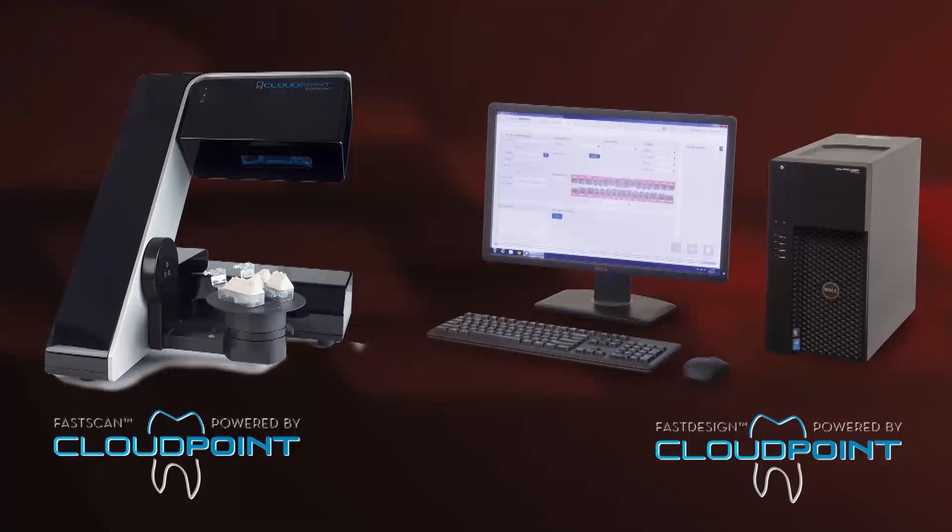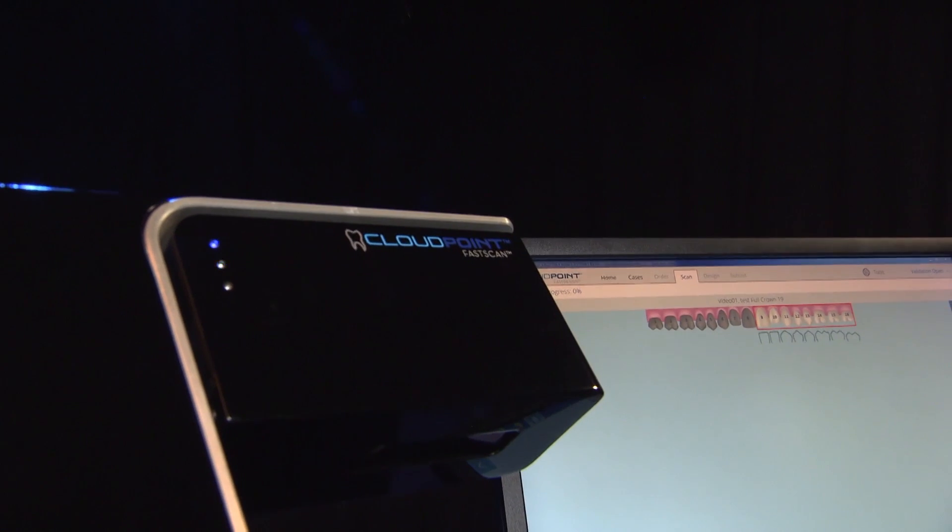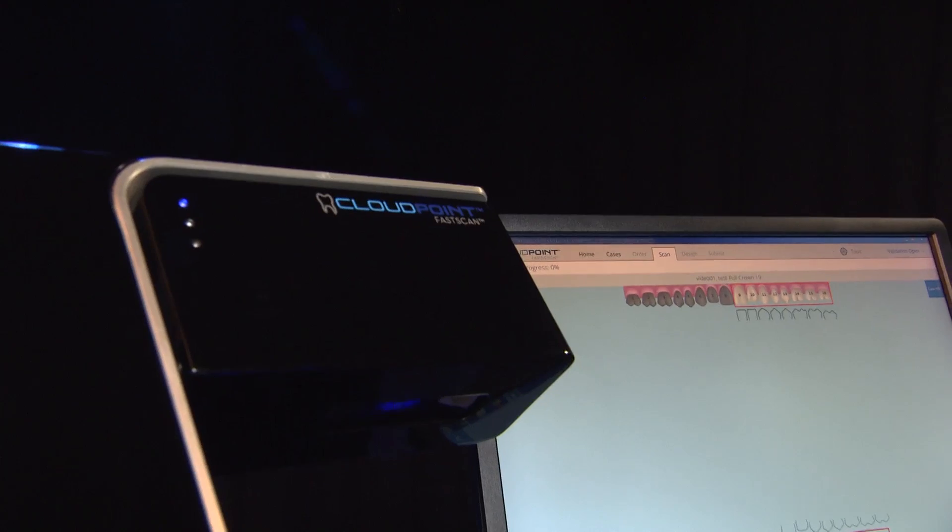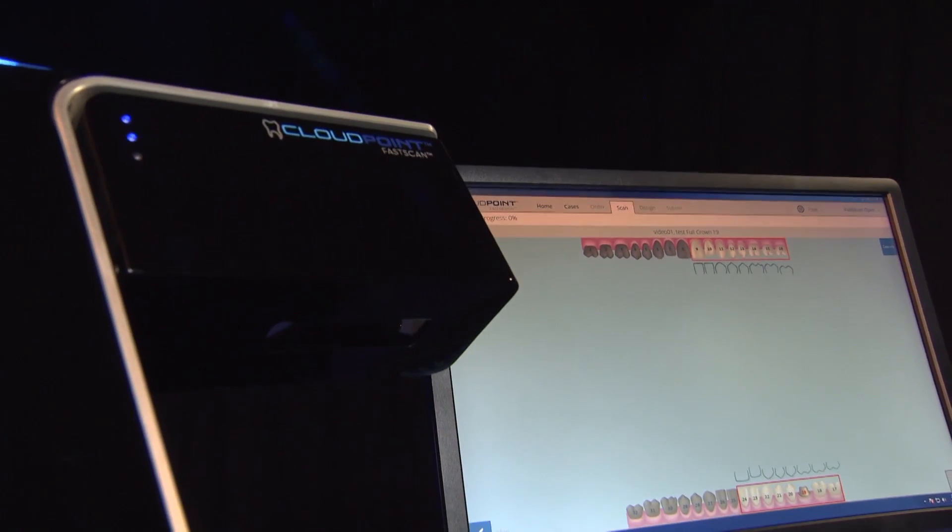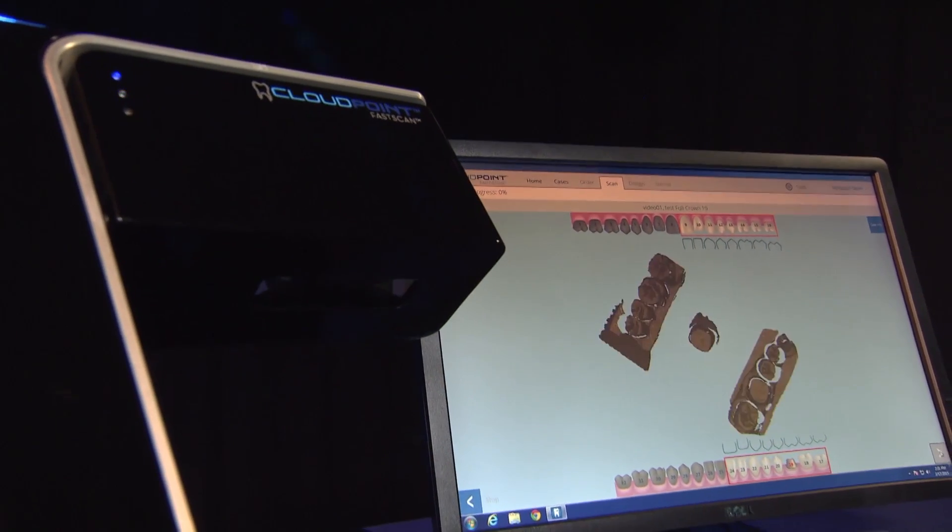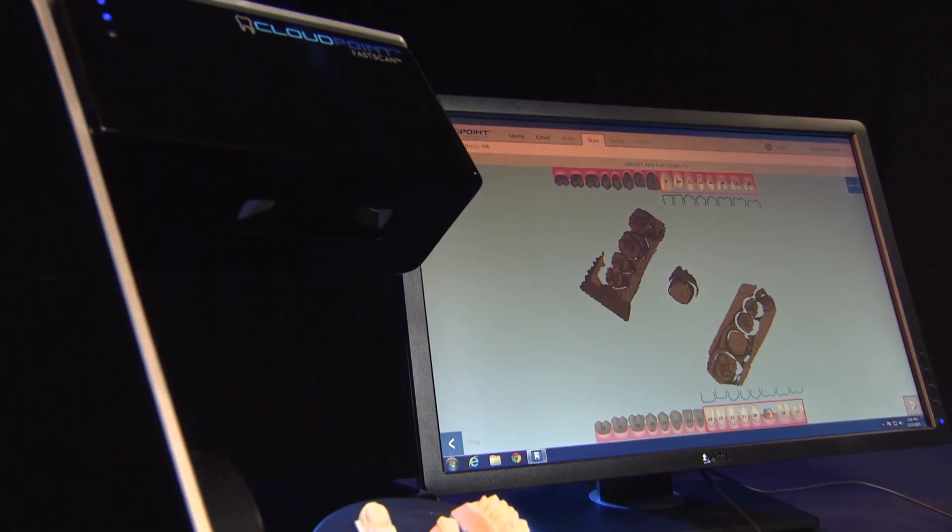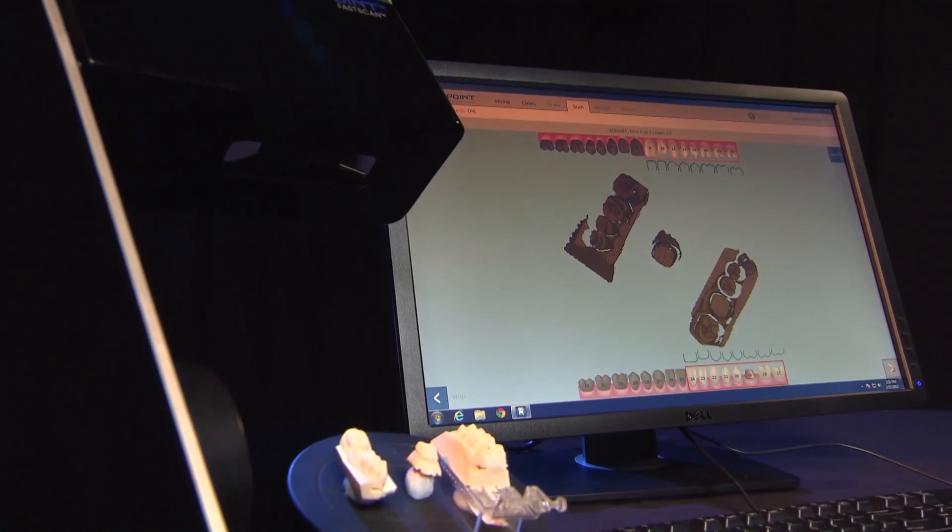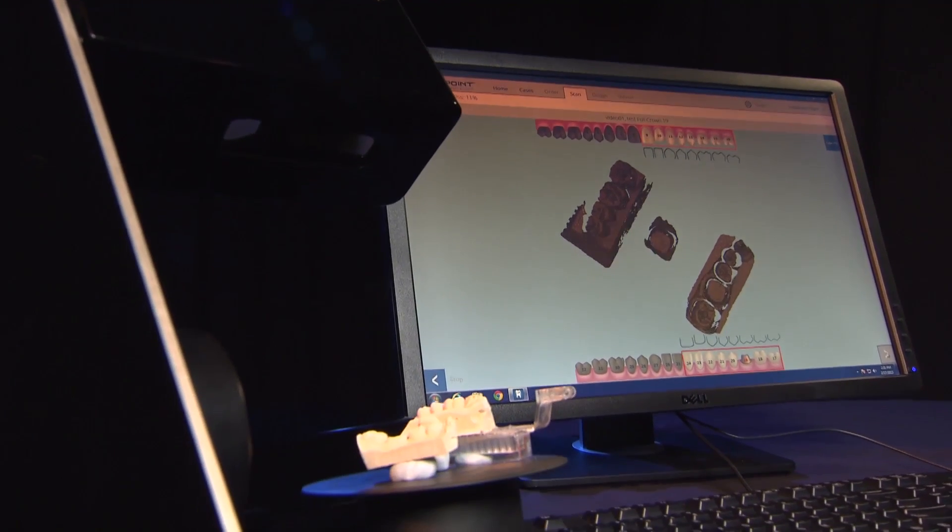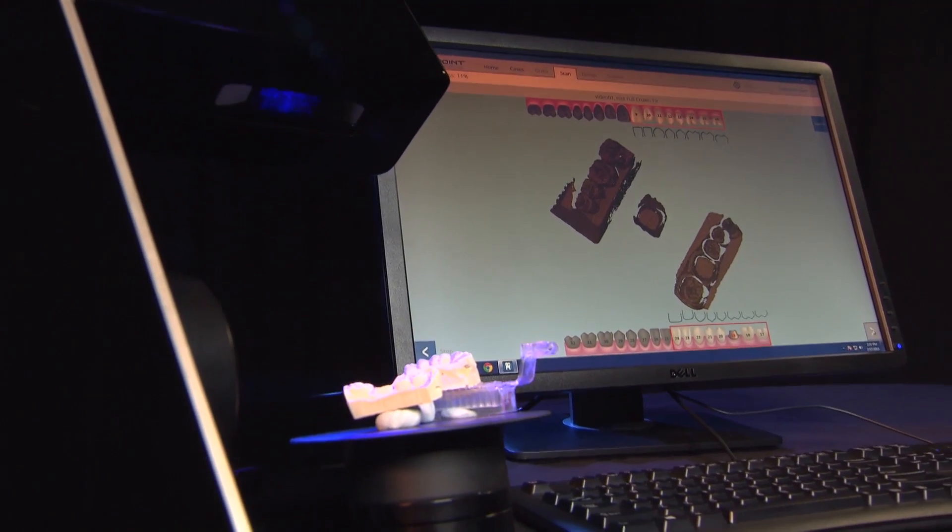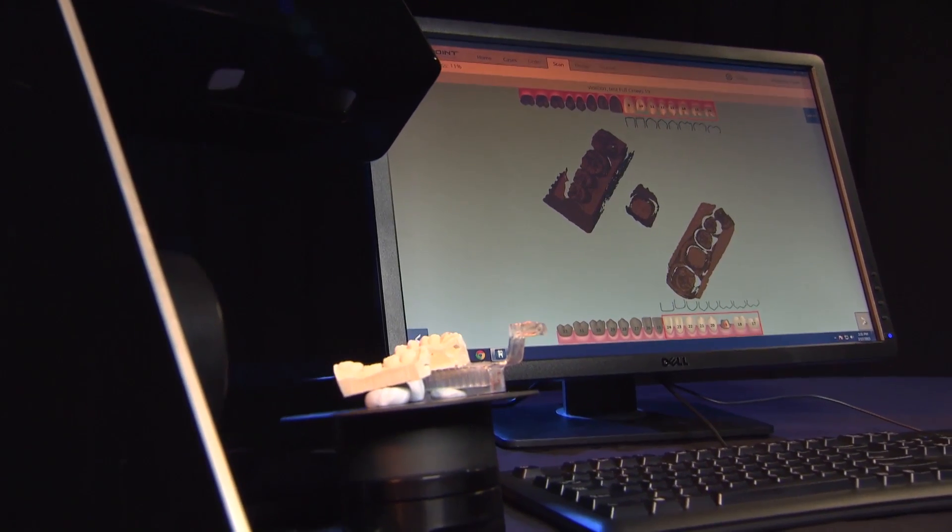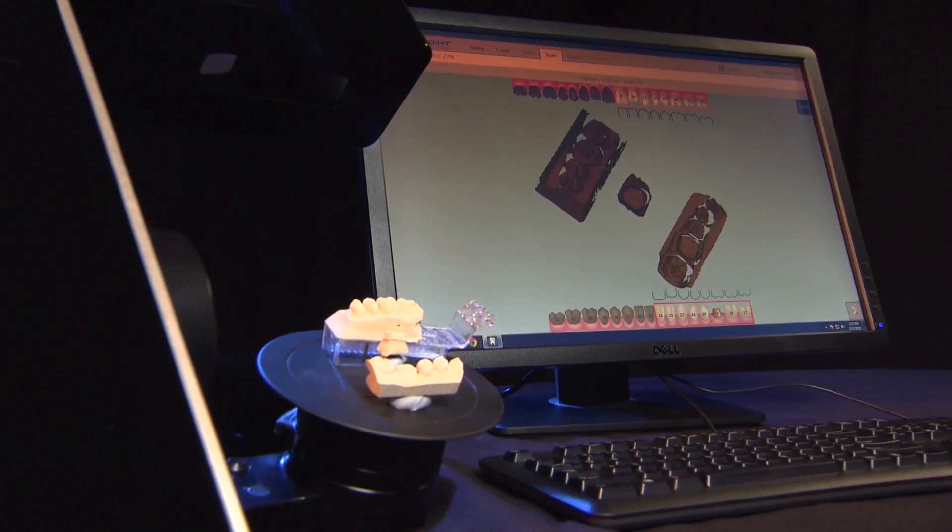What I wanted to show you this week for the case of the week is something that we're launching at Chicago Midwinter this week. It's actually called Cloud Point. It's really designed for laboratories, but you can see a dentist using this as well. It's a model scanner, and it's something we use here in the laboratory. It's our way of getting a case into the digital environment without having an intraoral scan.